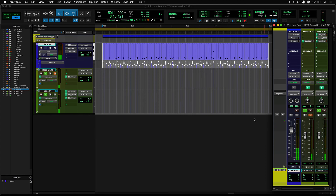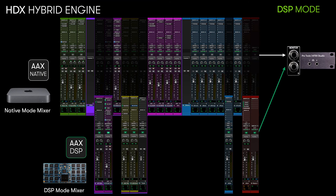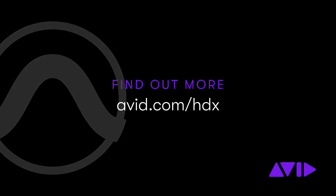You can hear that it is now much easier to play in the pocket with the groove. With the addition of the Hybrid Engine, HDX systems are now more flexible and powerful than ever before. By leveraging the host CPU and the dedicated DSP chips in this way, you get the best of what each of these technologies brings to your creative environment.